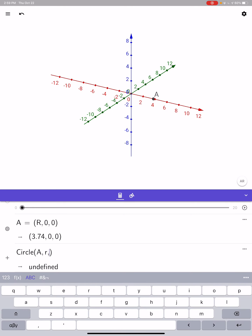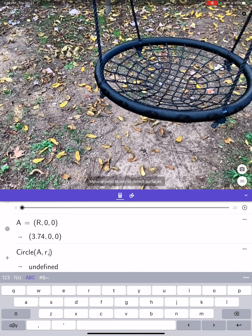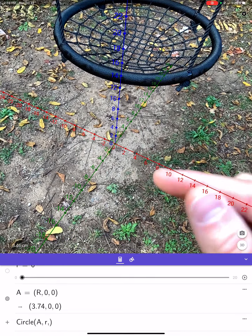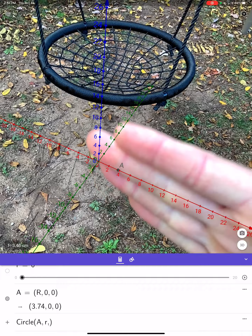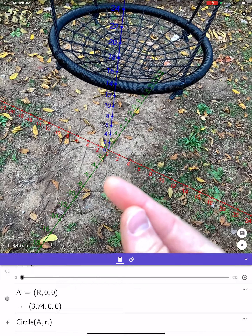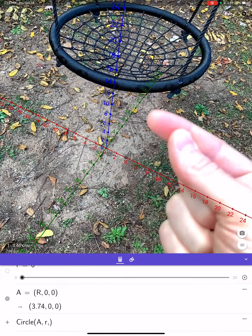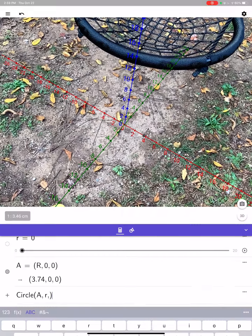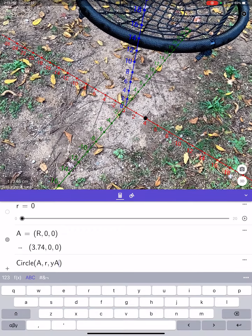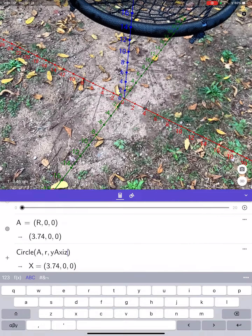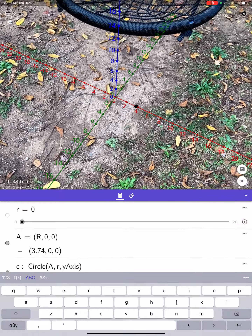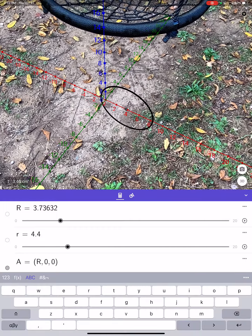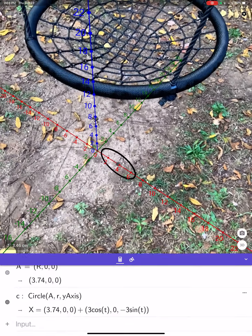We need to give GeoGebra either a plane that contains it, or a line parallel to the axis of that circle. I want the circle to be in the plane of the y-axis, so I have to tell GeoGebra that this y-axis is parallel to the axis going through A. If I just type 'yAxis' right here — little r was zero before, but now we've got it, we've got something going on. There it is.